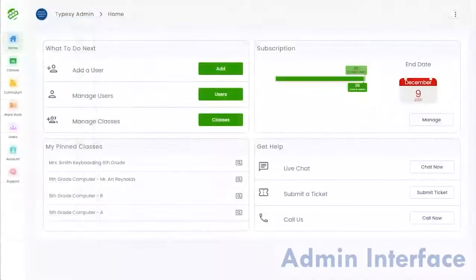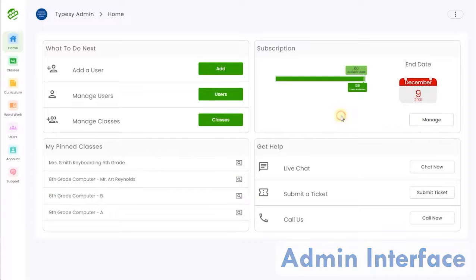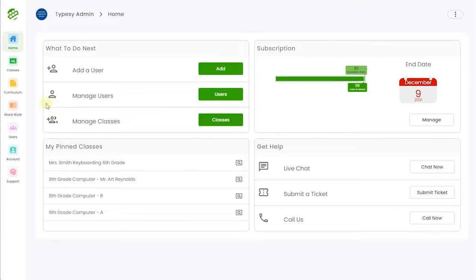Typesy admin is where you will have complete control over the student experience as well as easy to use reporting tools to gauge effectiveness and compare progress among students, classes, schools, and even entire districts.